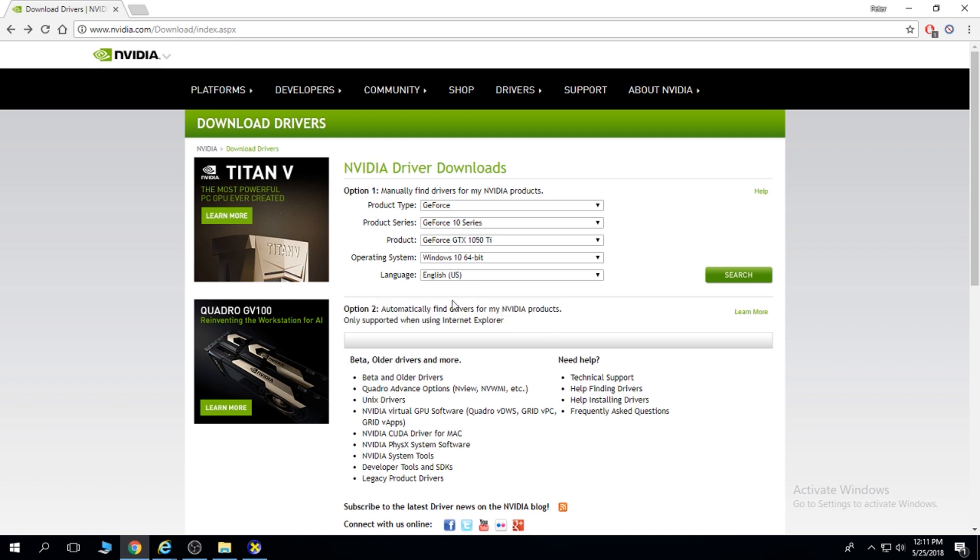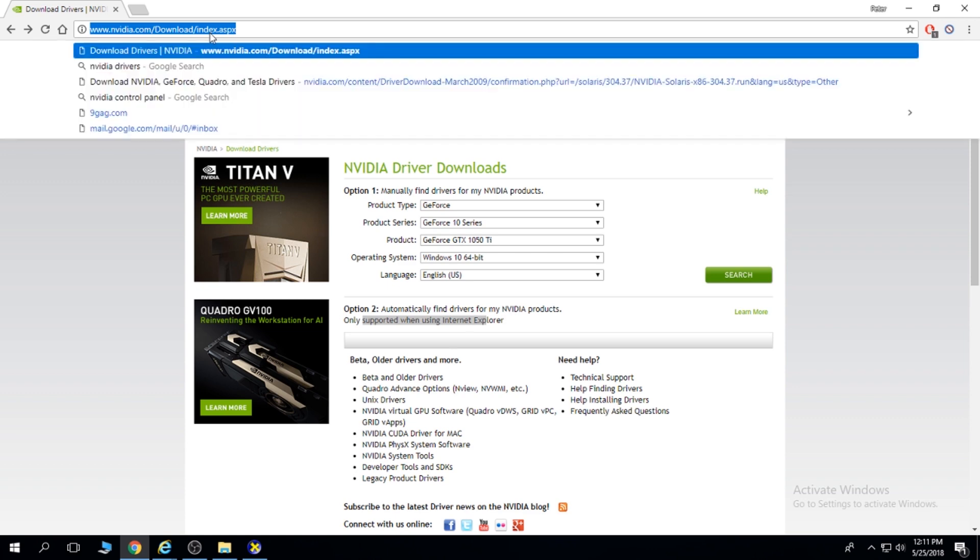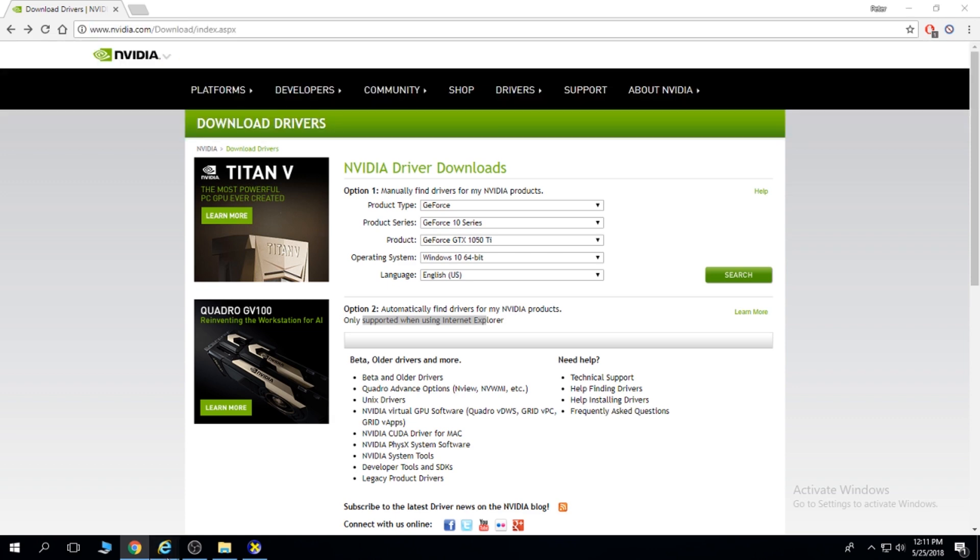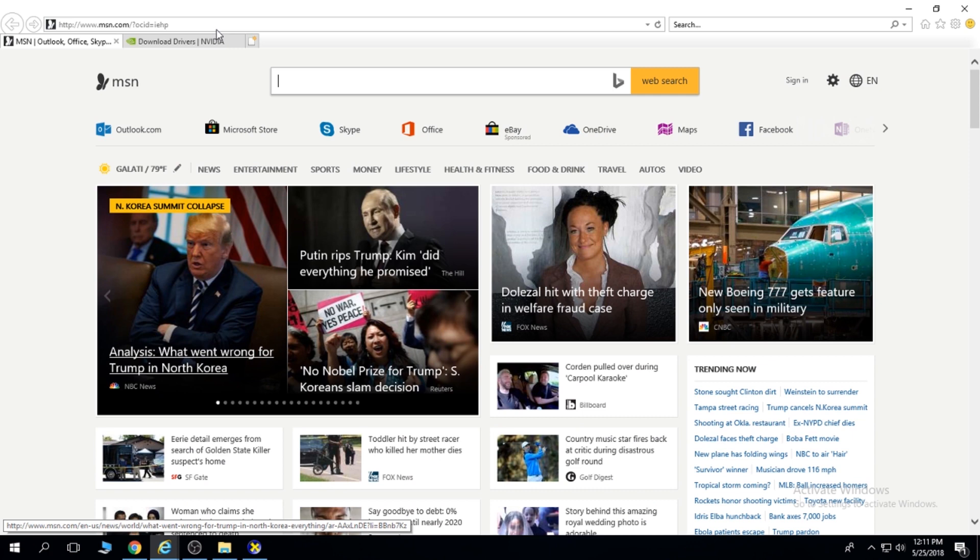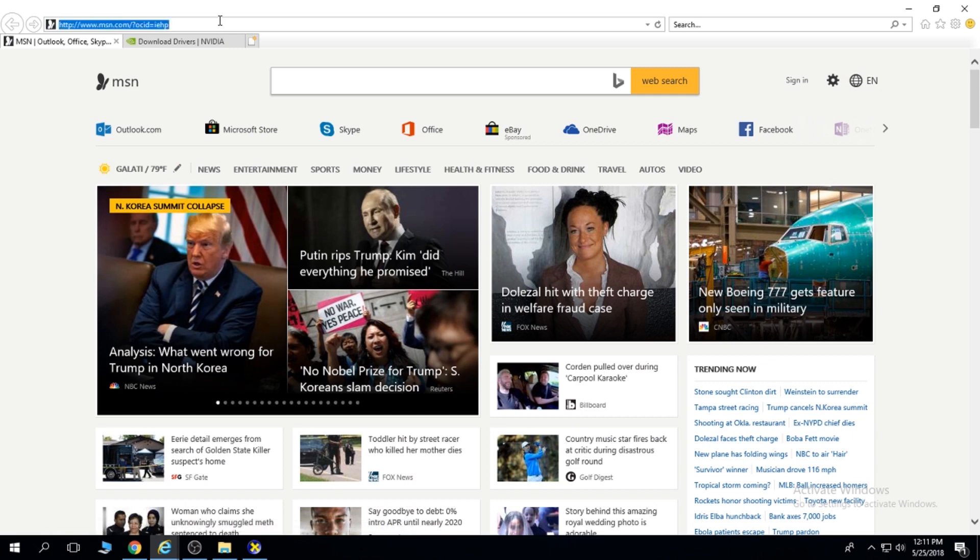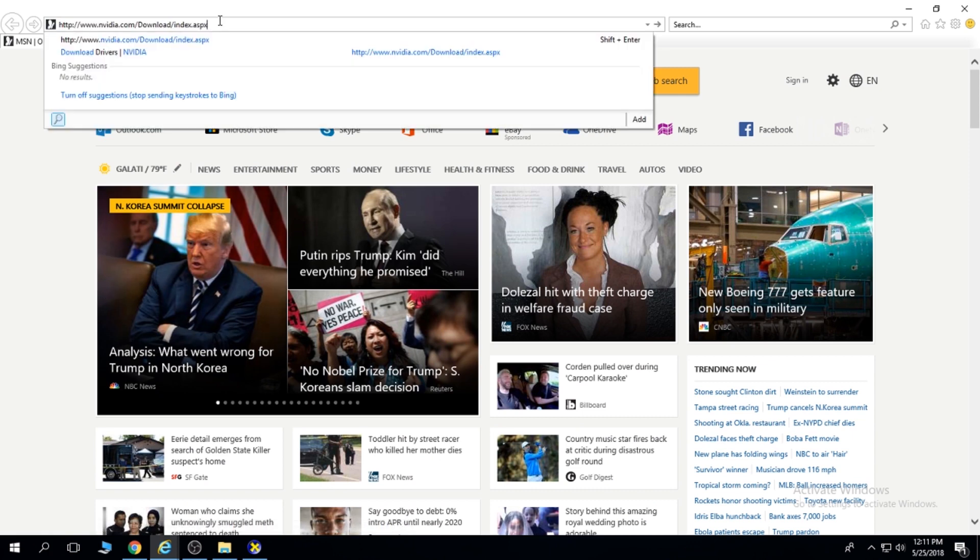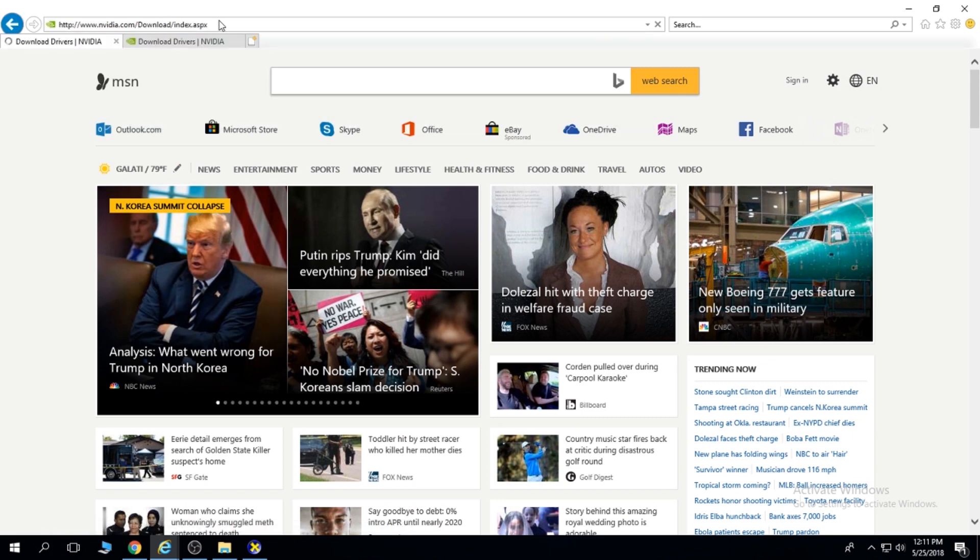This only works on Internet Explorer. So you copy this link, you open Internet Explorer or Edge, doesn't matter, and you insert this.